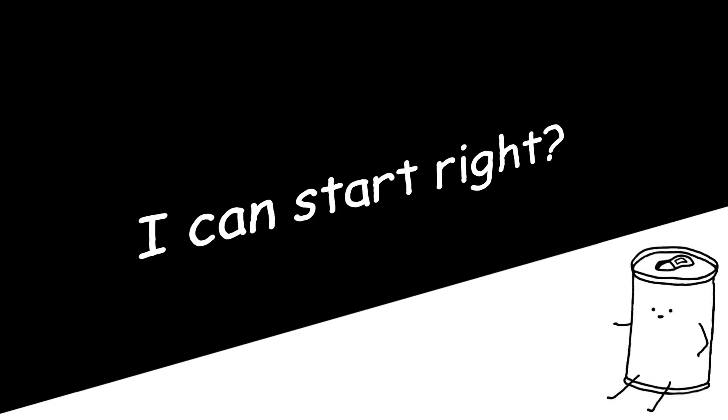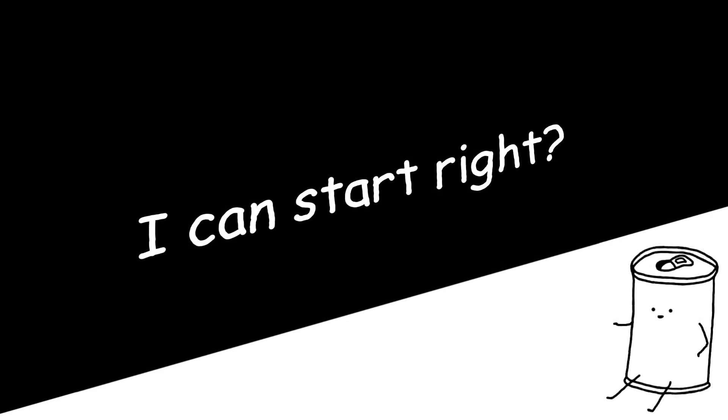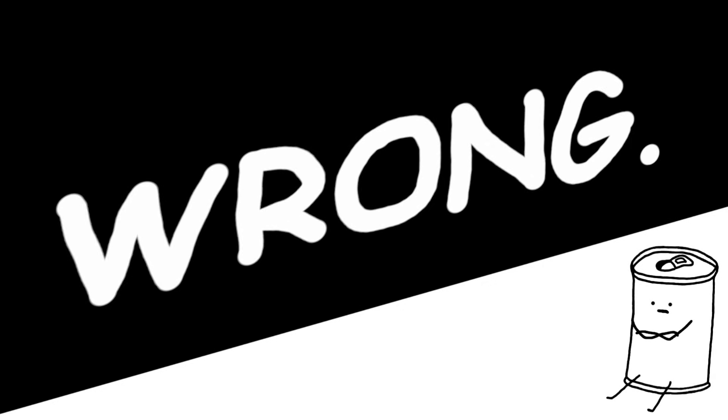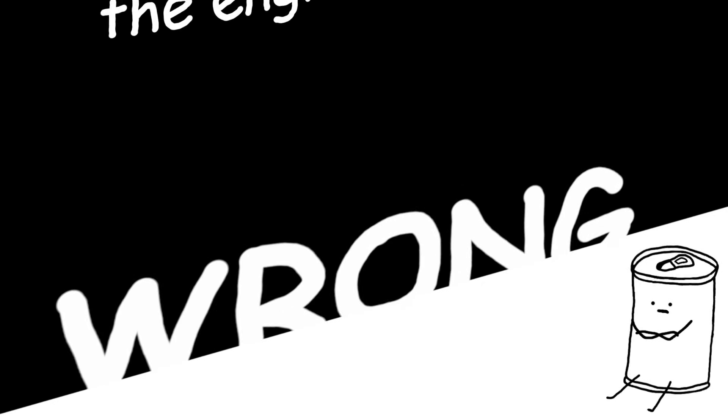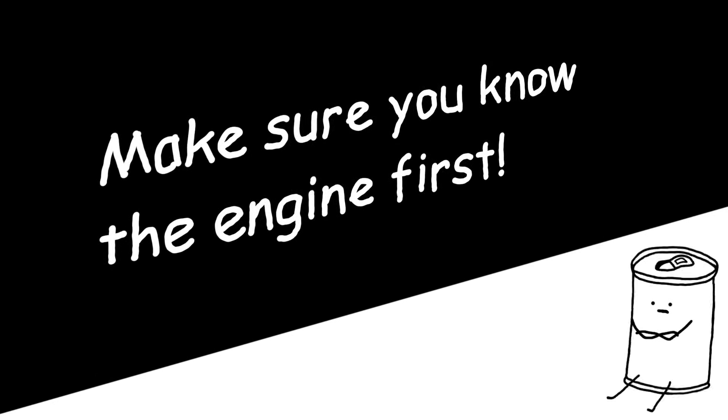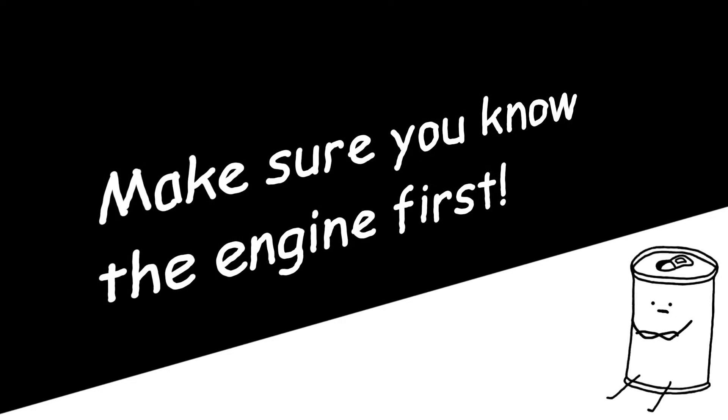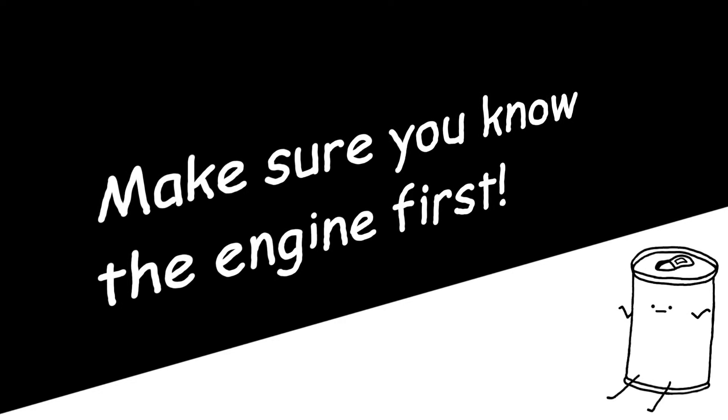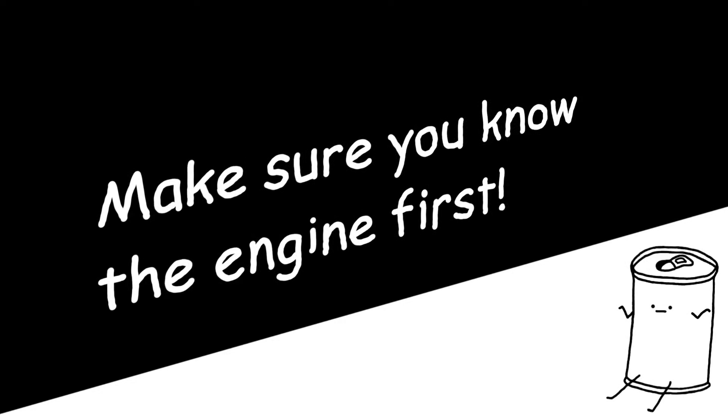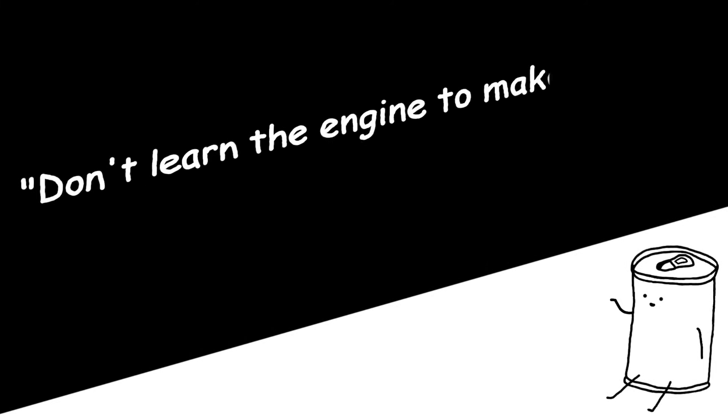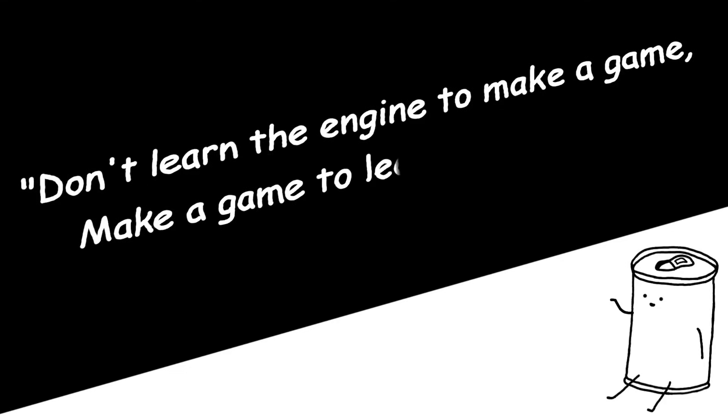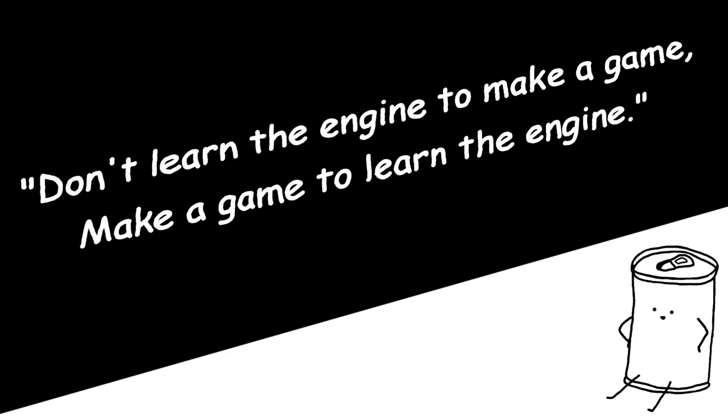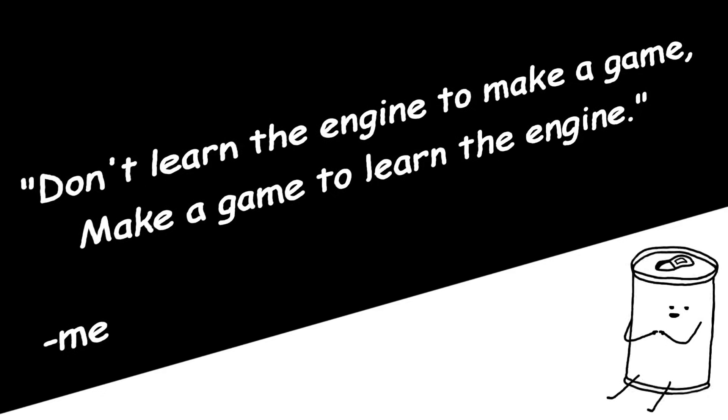So, now that you've chosen your engine, you can start working on your dream game, right? Wrong. Don't start working on that dream game of yours unless you know for sure you know the engine well enough that it seems doable. Otherwise, you'll just quit halfway when you realize it's harder than you expected. Try to remember this quote: Don't learn the engine to make a game. Make a game to learn the engine. That's a quote from me. I made it up.